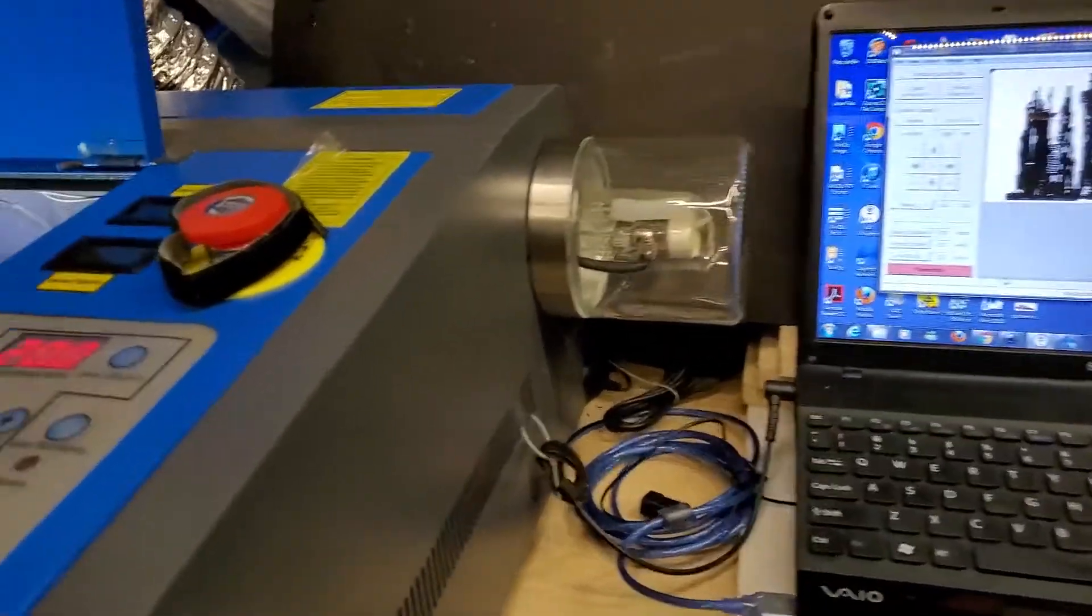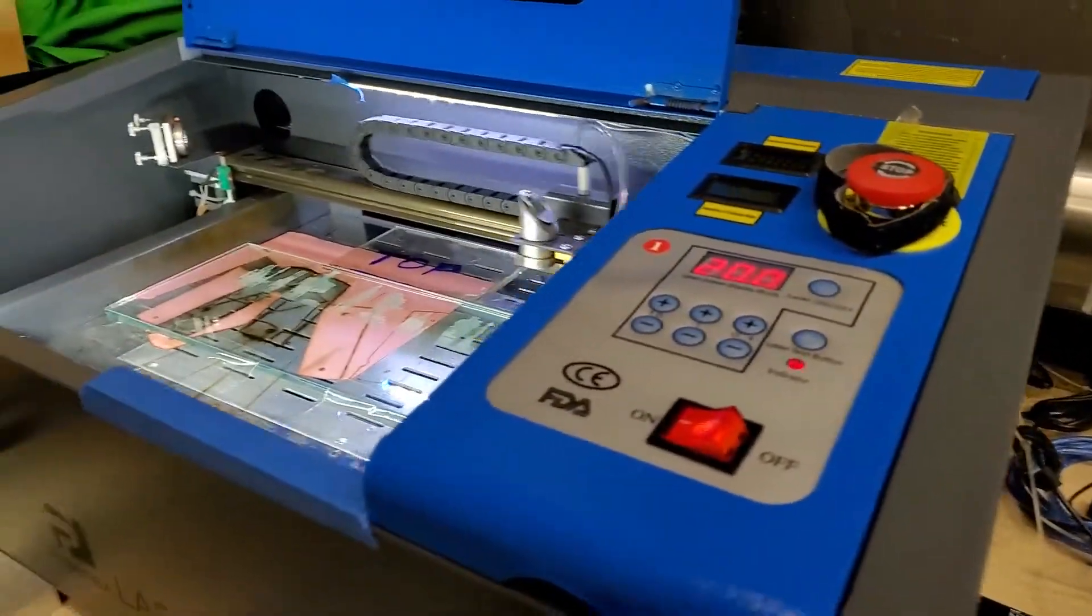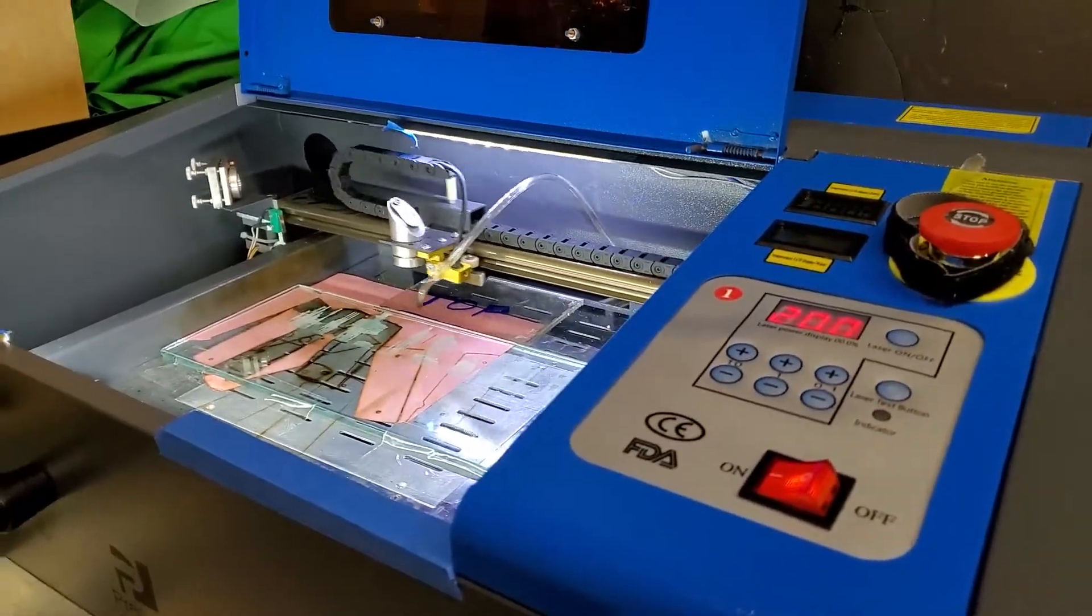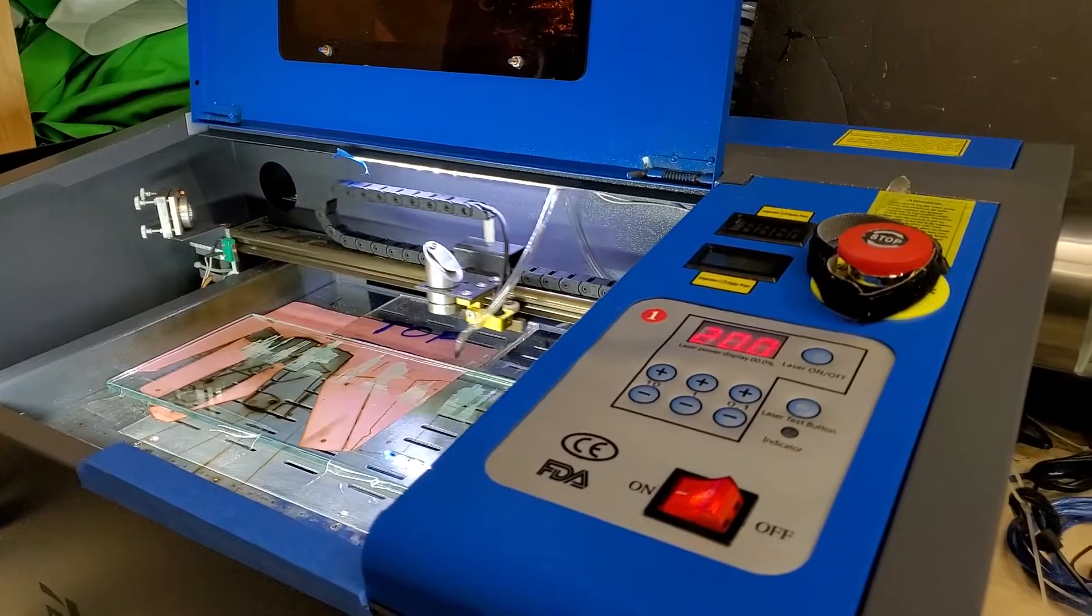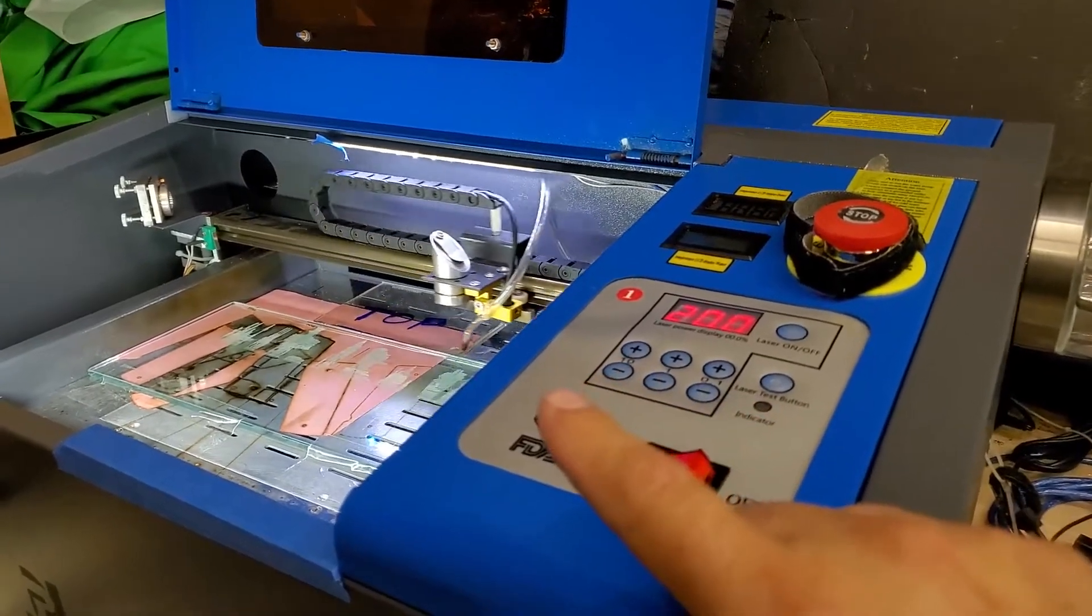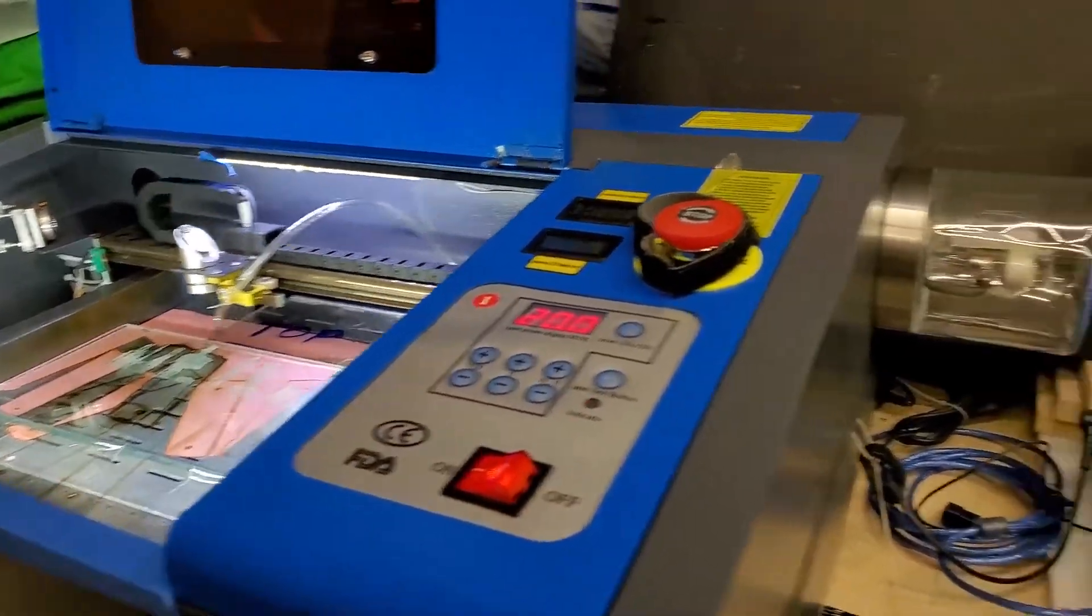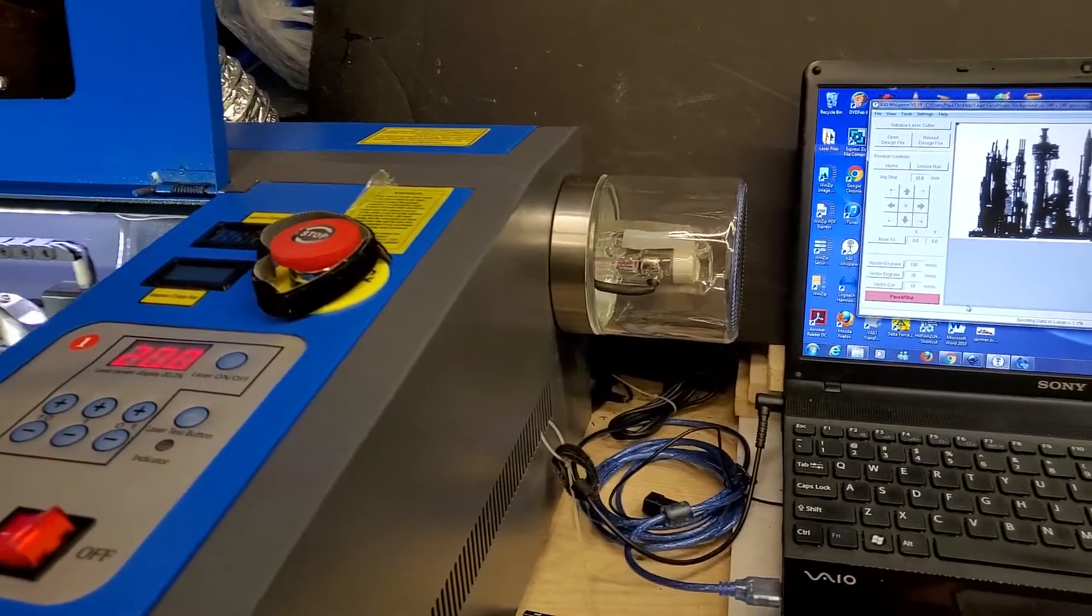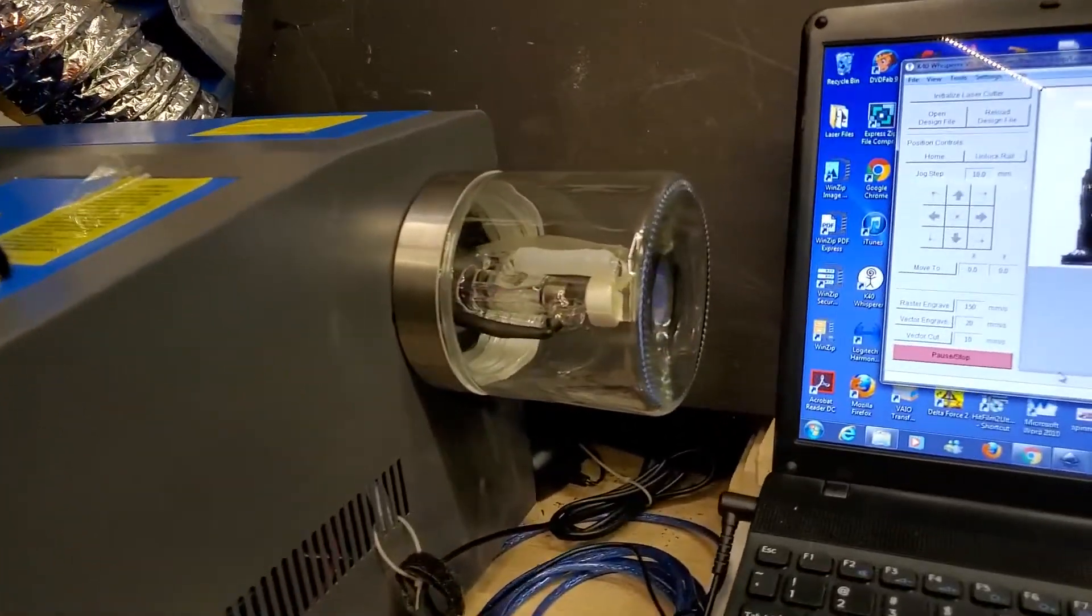But yeah, just wanted to show you guys. I'm not running very fast because I want to make sure the details are good on it. I think it's kind of cool. You can see the laser now.